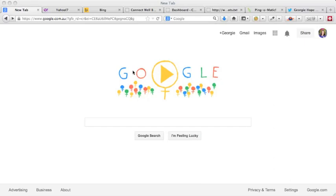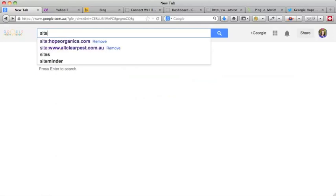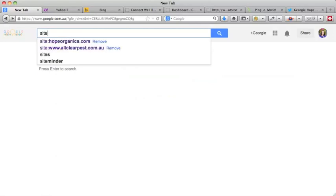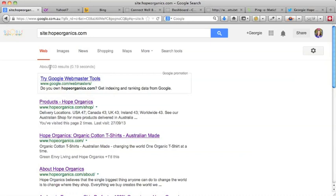If you go to Google and type in 'site:' and then your domain name, so in this case we're putting in site:hopeorganics.com, you'll notice it will come up and in gray here it will say you've got about 103 results.